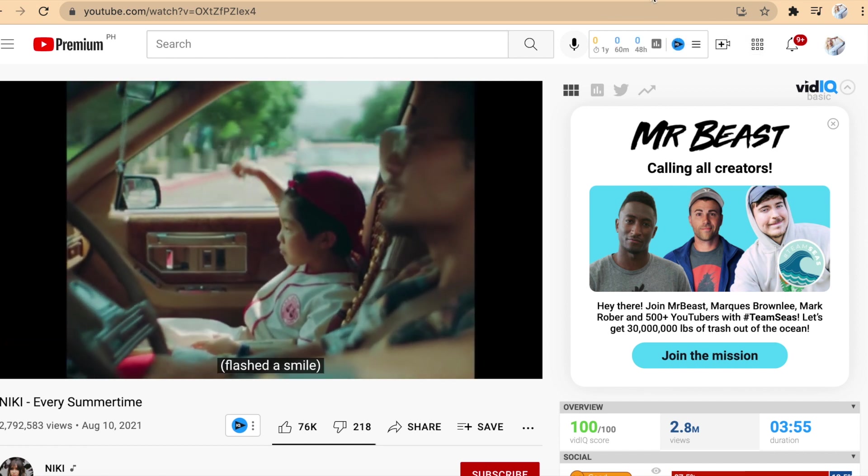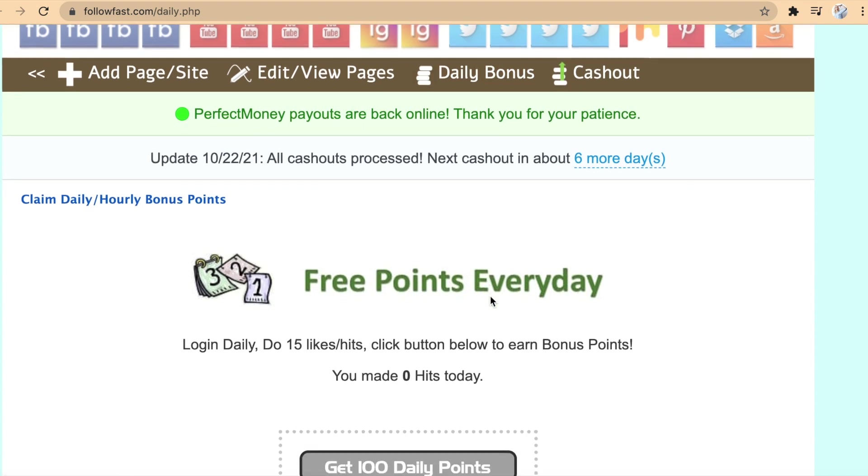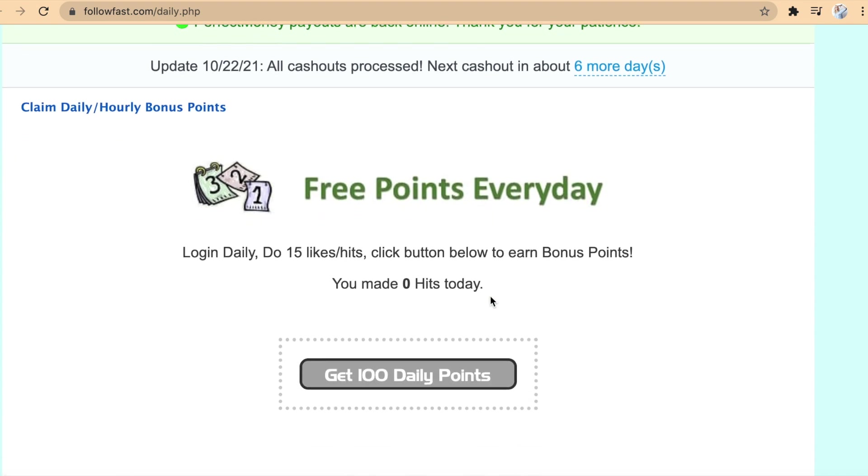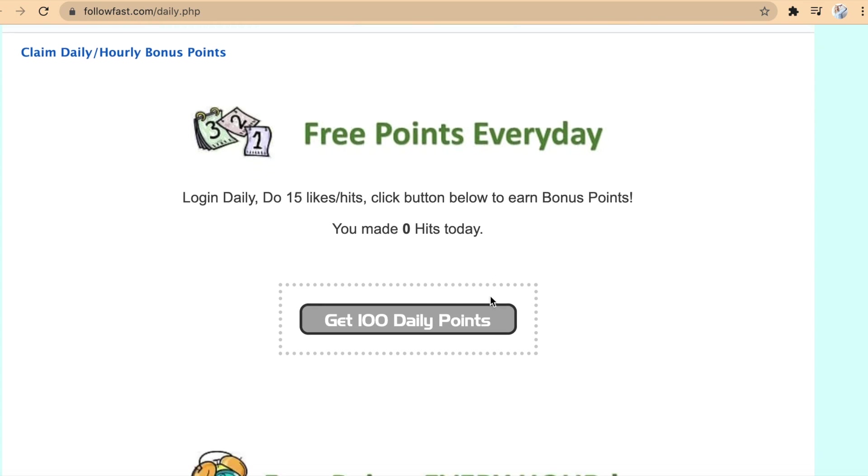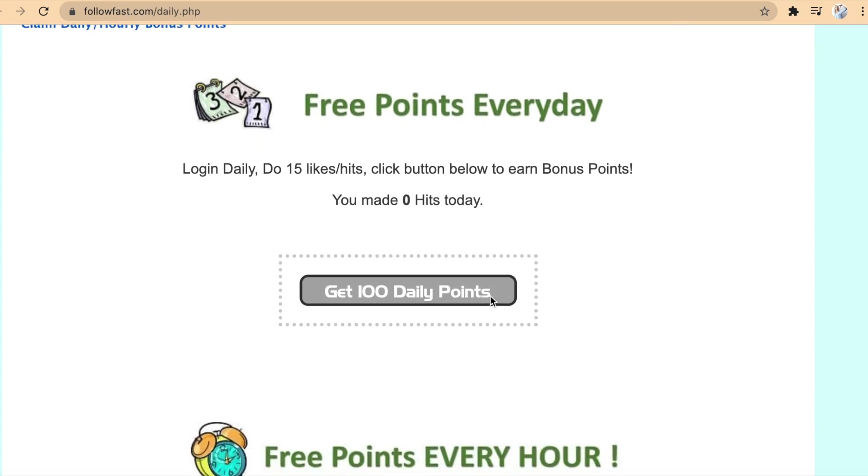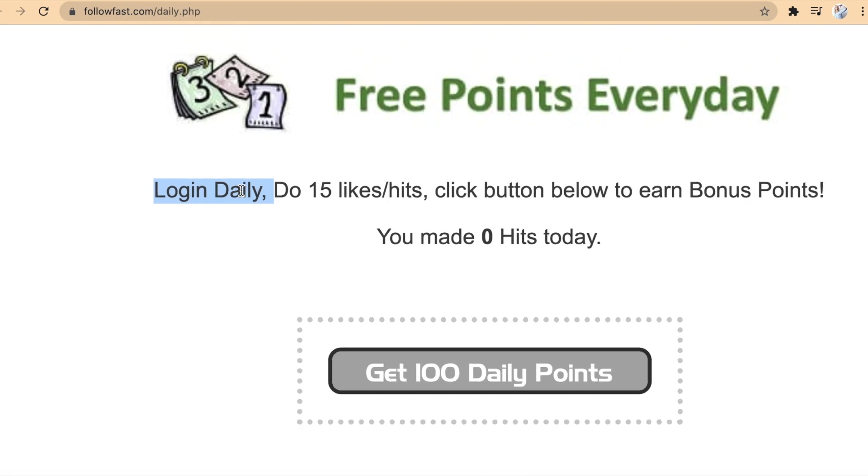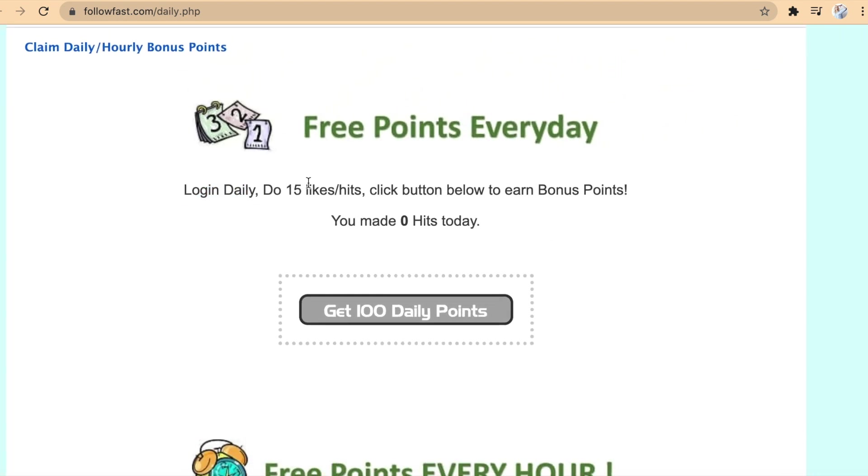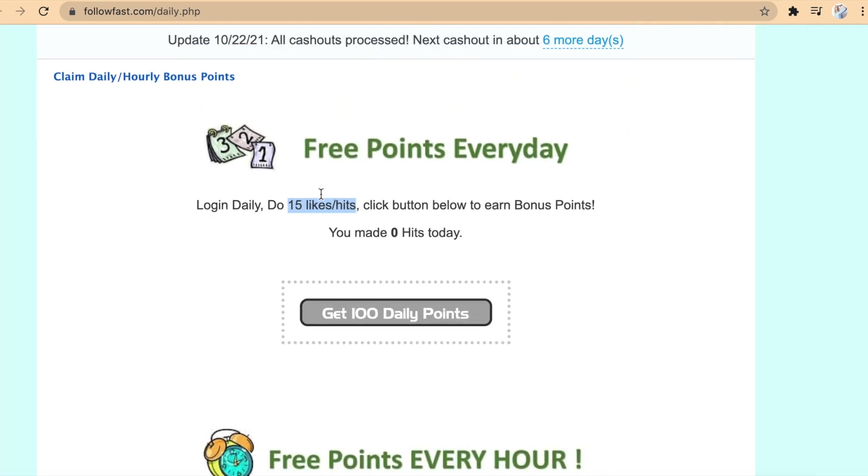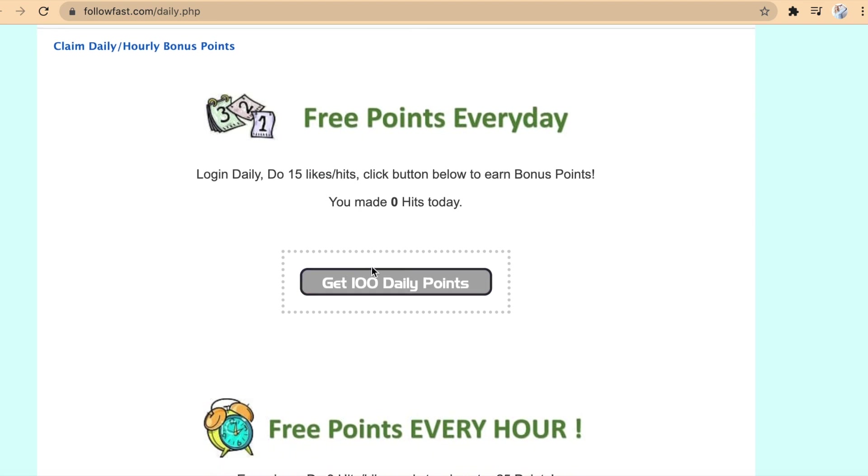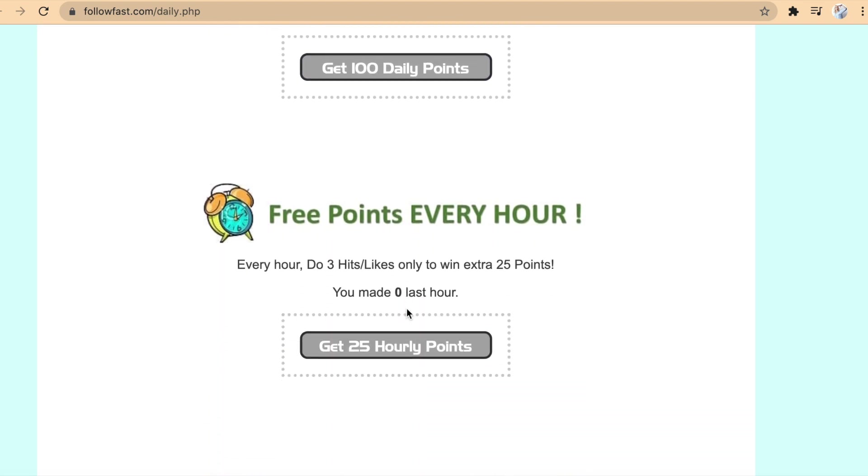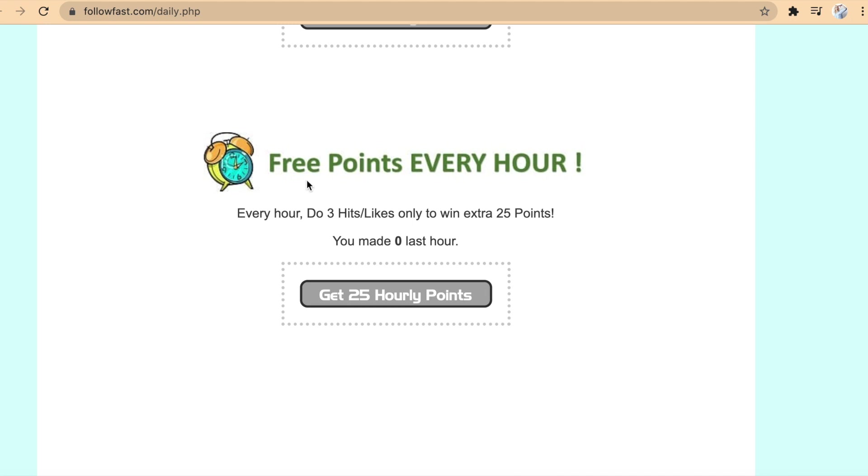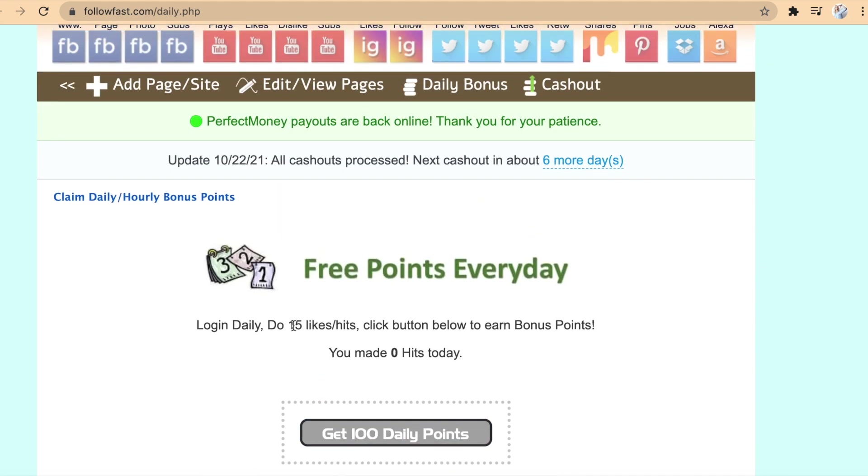When you click on daily bonus right here, you will be taken to a website where you can claim daily or even hourly bonus points. Every day, you can claim points by logging in and doing 15 likes or hits. To earn bonus points, click the icon below.